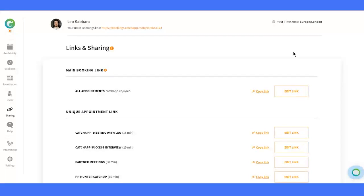Make sure you have checked our event types video in case you haven't seen it. Let's jump right in. Here is the sharing page. You can find this feature by clicking on the navigation bar on the left.